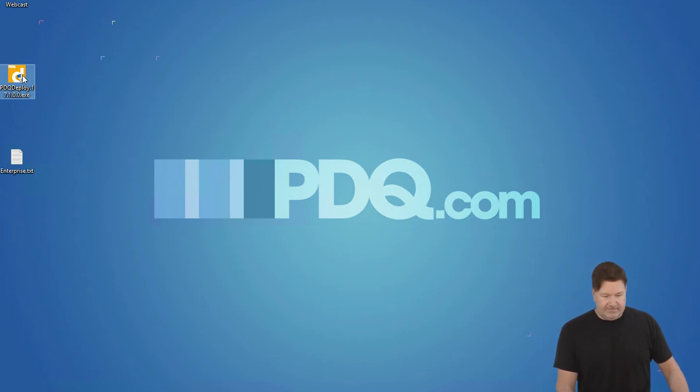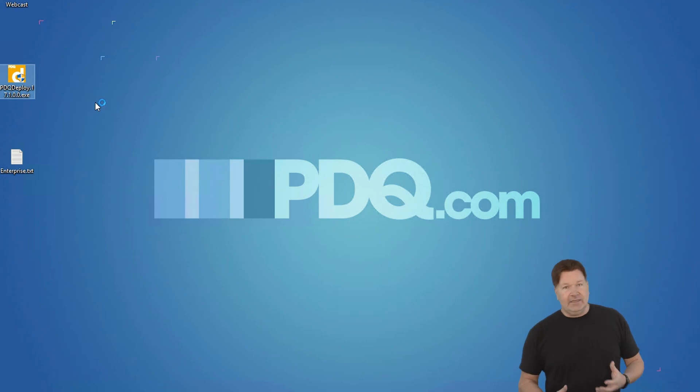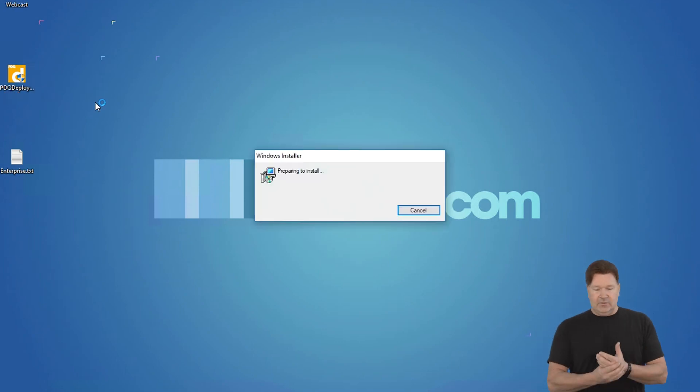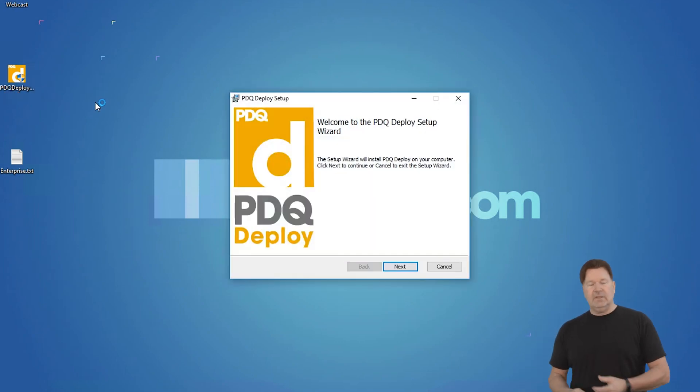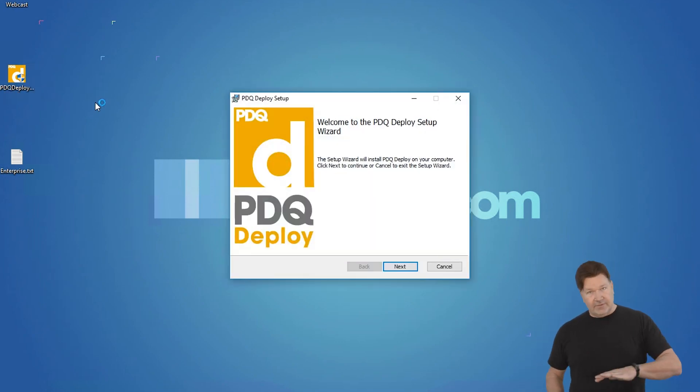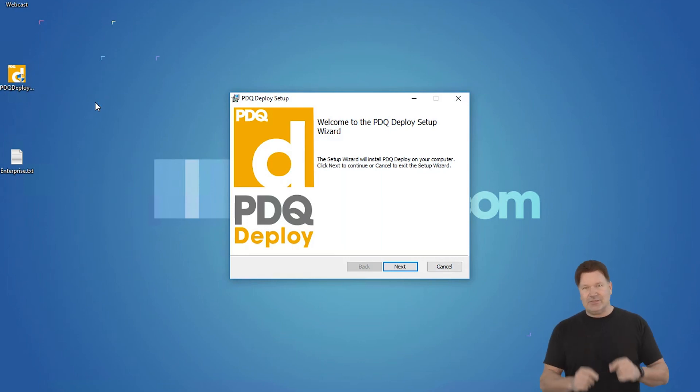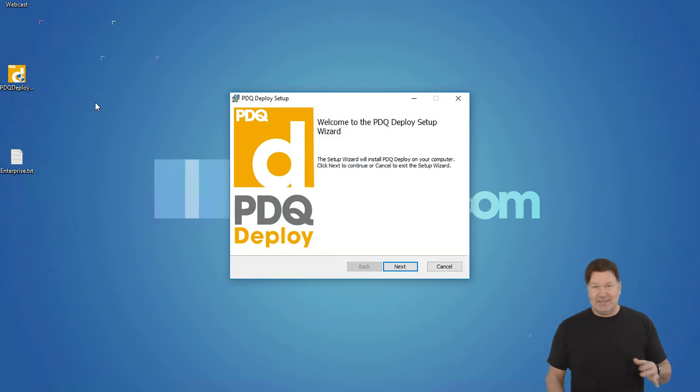Let's do the installation. So I double-click on the executable, and of course I'm going to do this very difficult installation, so pay attention. Just kidding, guys. I'm going to take the defaults. It's super easy.